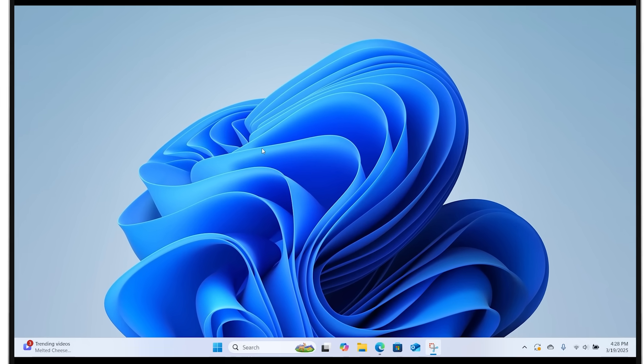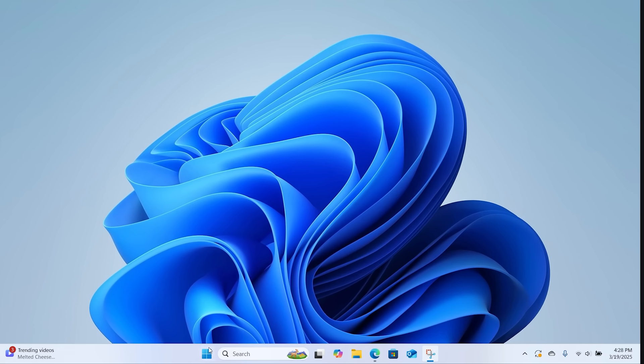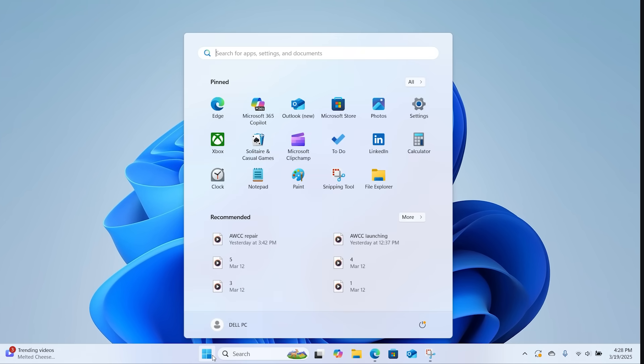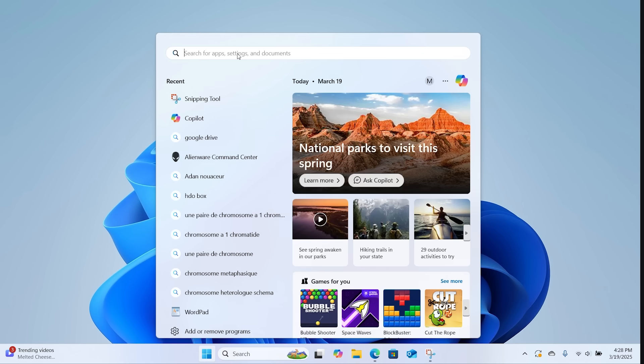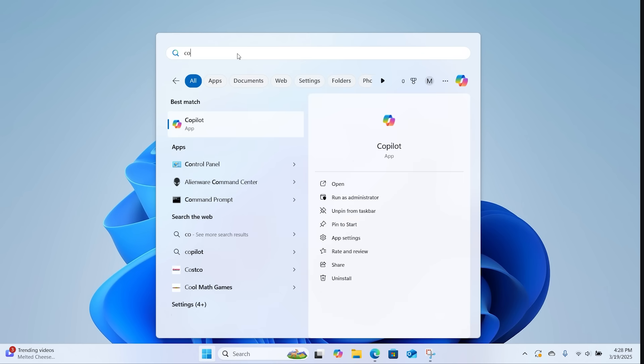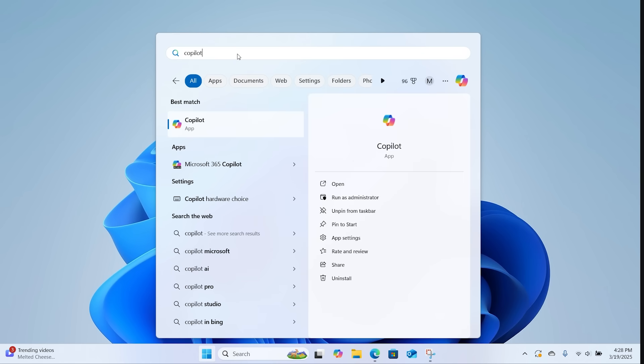To open the Copilot app, click on the Windows Start button and type Copilot into the search bar. Open the result.